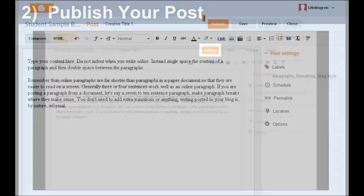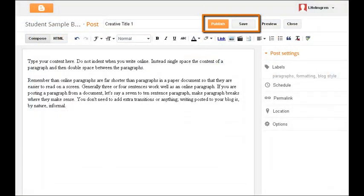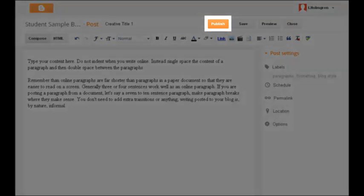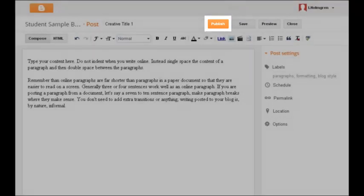There is a very important difference between publish and save. When you're ready for your post to go out on the web for your teacher, your peers, in fact everyone in the universe to see, click the Publish button.